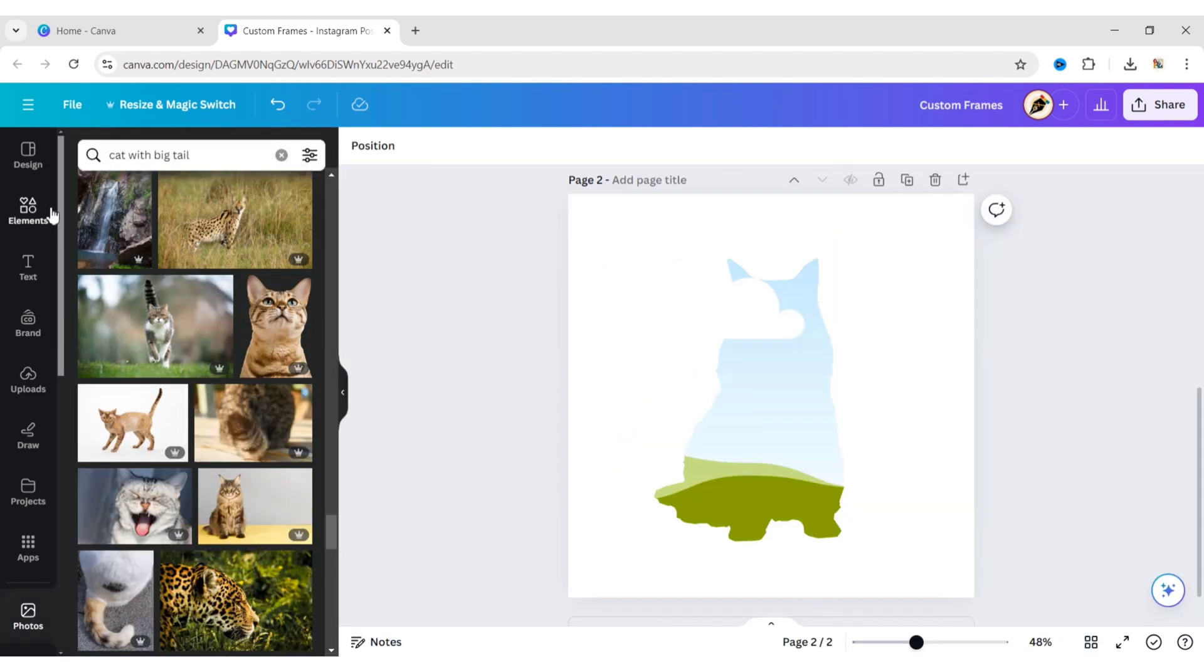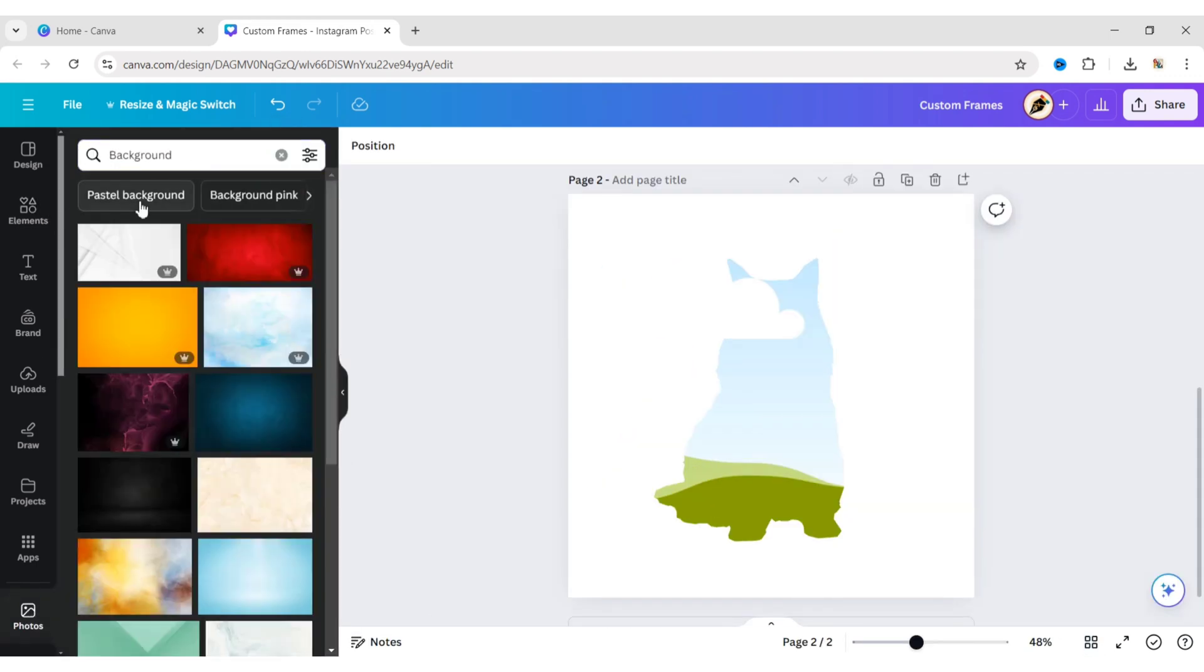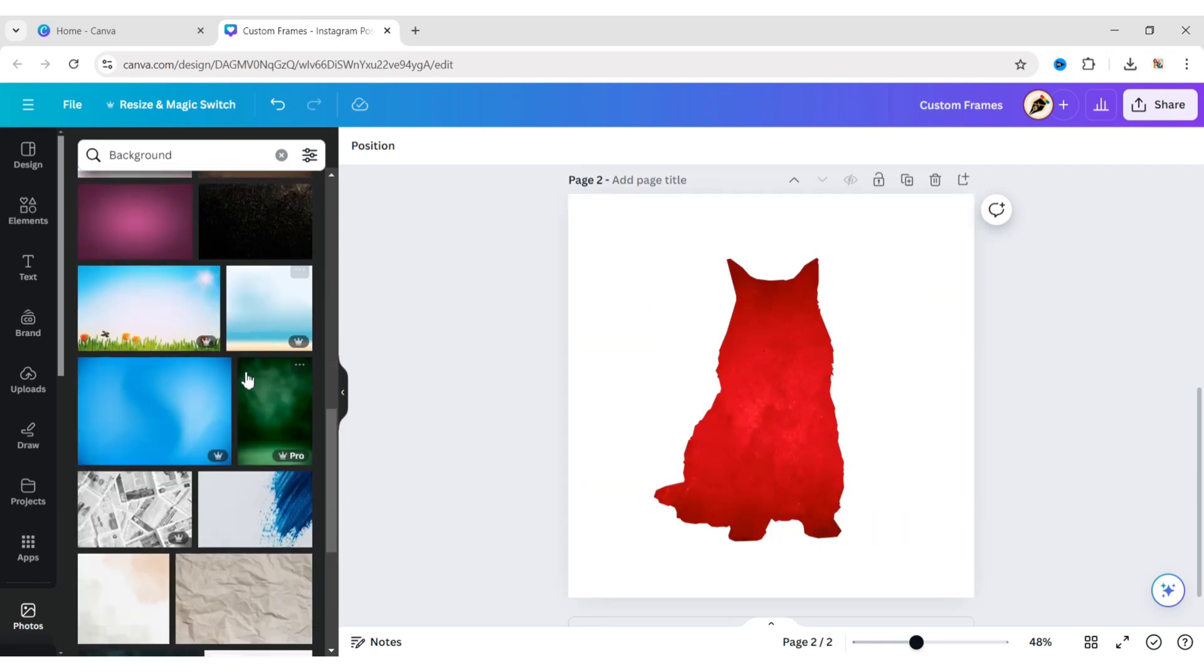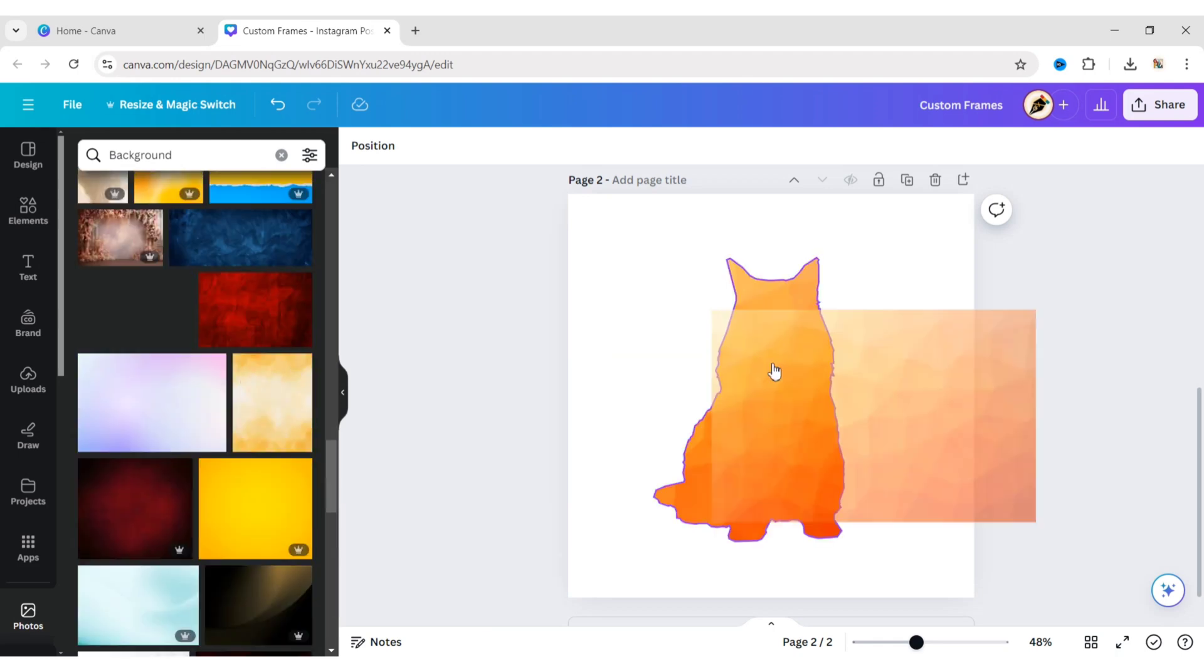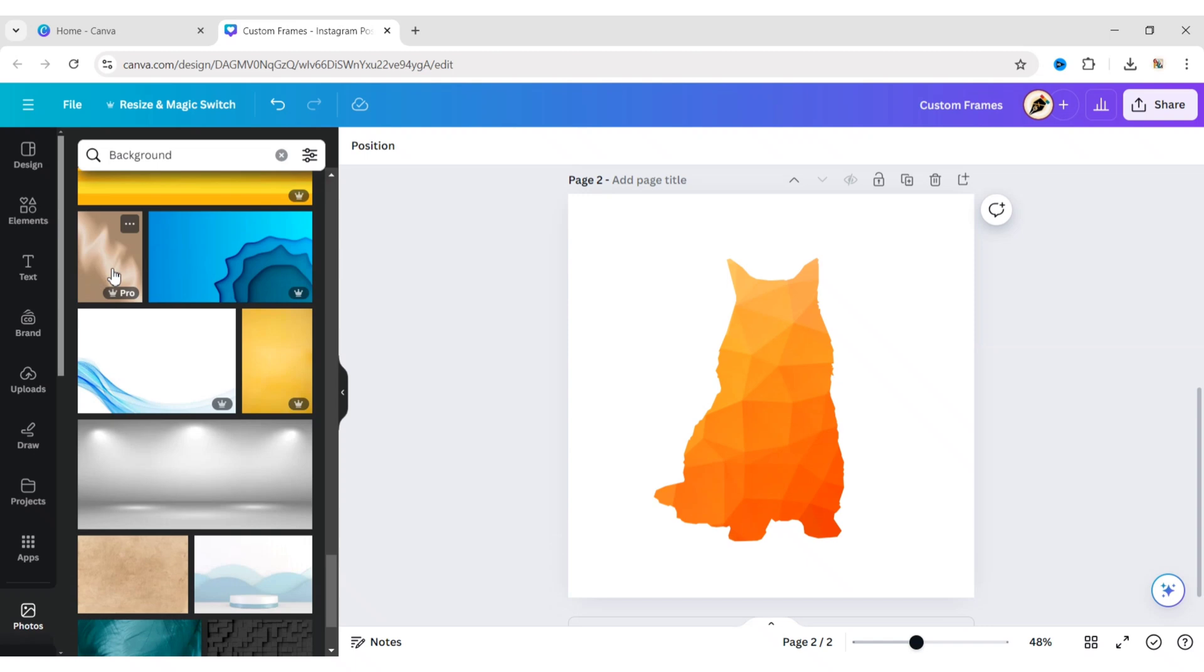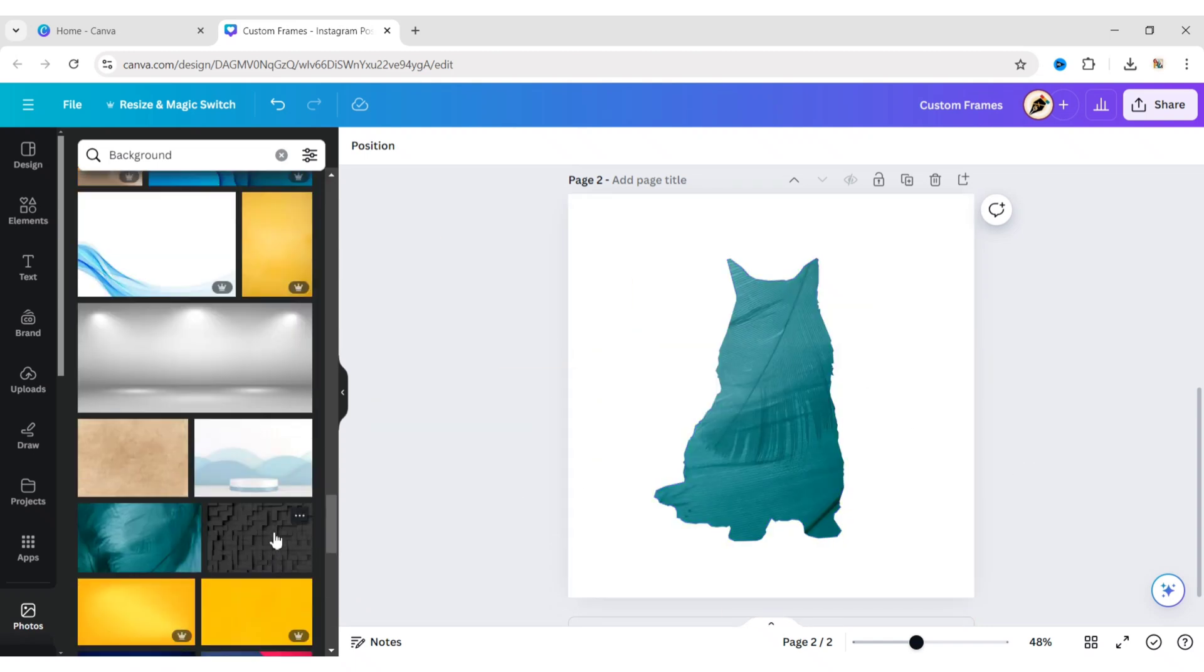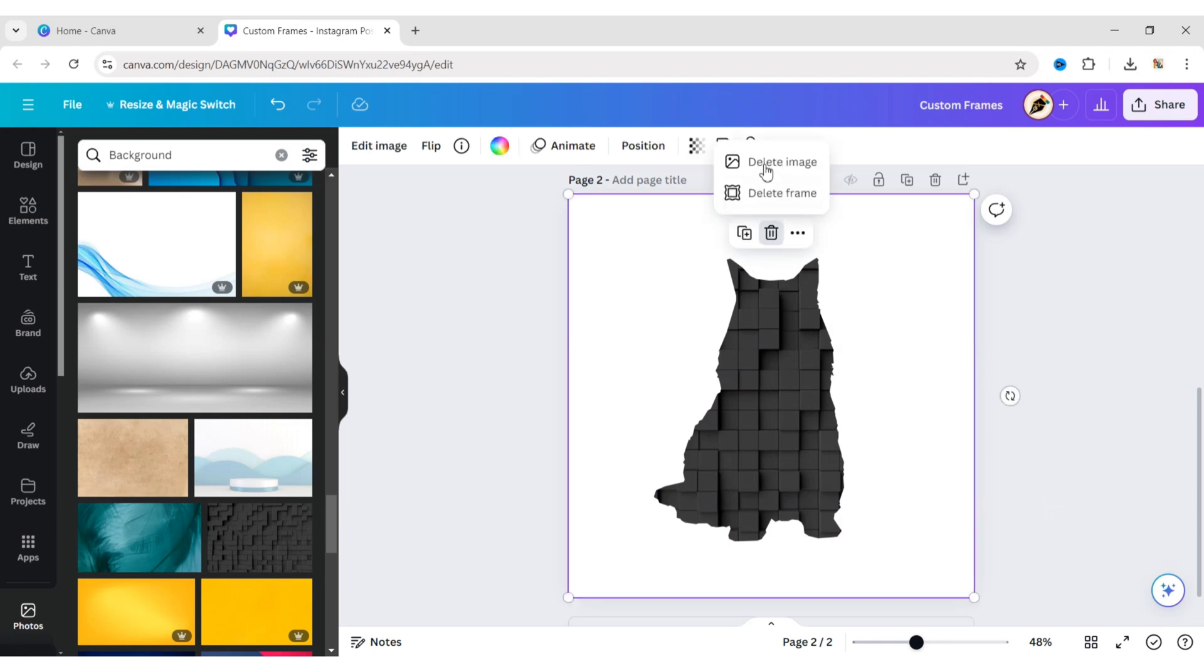Now, we can add some images to the frame to test it. Your custom frame is ready.